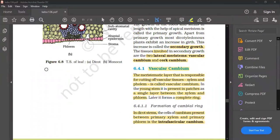It is a single layer between xylem and phloem. Later it forms completely into a complete ring. This is called the formation of the cambial ring.